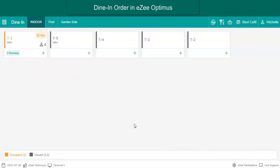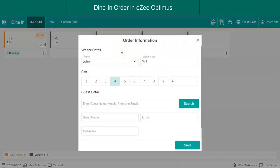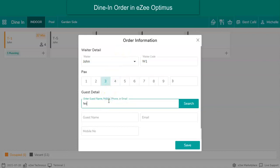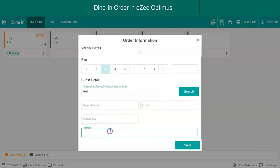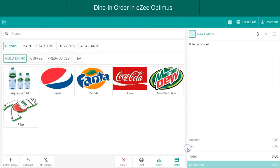Let's start with the order and look at the numerous options available to complete the cycle, from taking the order to settling the bill. When the user clicks on a table, the order information form pops up. Here, the user is required to capture the guest's information, which includes waiter name, number of packs, guest name, special remark, and others. This form is optional and can be turned off. Upon filling up the form, the user is redirected to the order window, where the menu item icons are available to select.